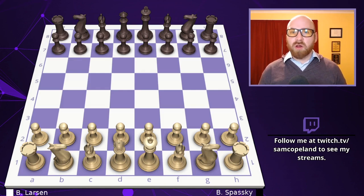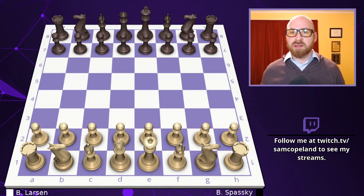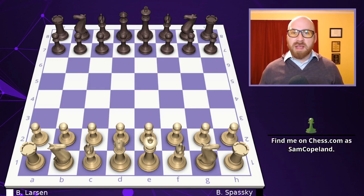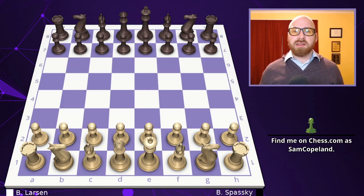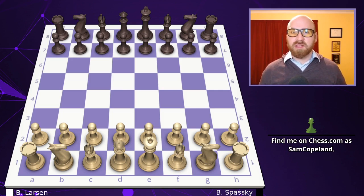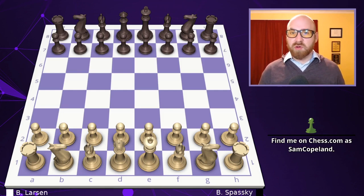Today's game is Larsen vs. Spassky from the 1970 USSR vs. Rest of the World match. Obviously, there was political tension at play, and Larsen was ranked third in the world while Spassky was the reigning world champion, so the stakes were very high. This game is only 17 moves long but features an amazing array of concepts, including pawn promotion, en passant, castling on both sides, making it perfect for beginning and intermediate players. Without further ado, let's dive into the magic that Spassky creates.